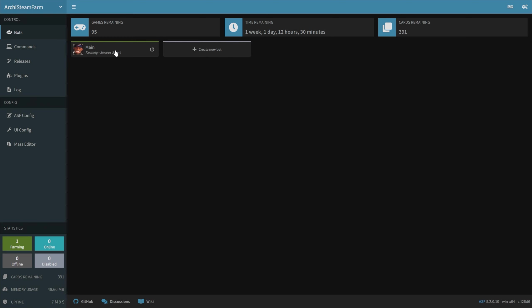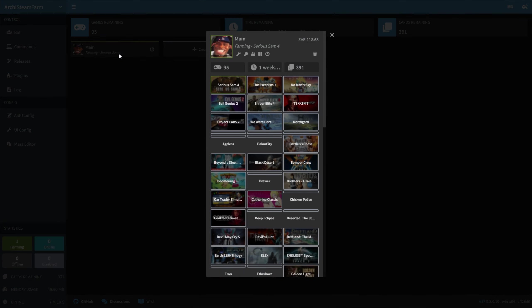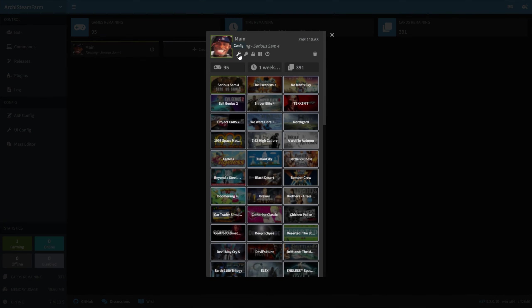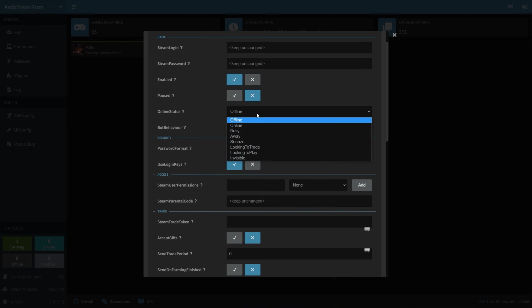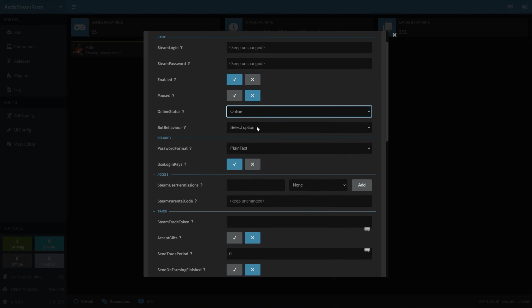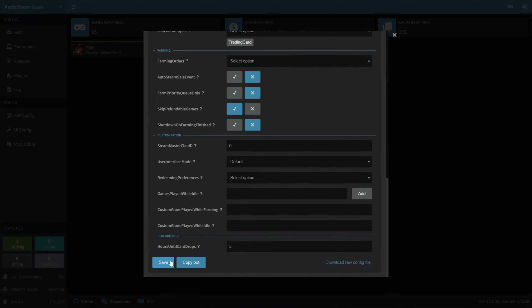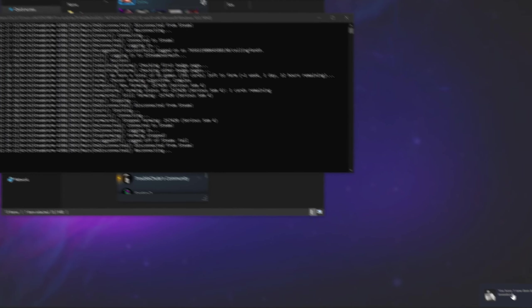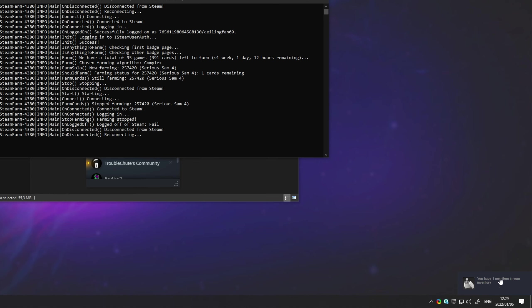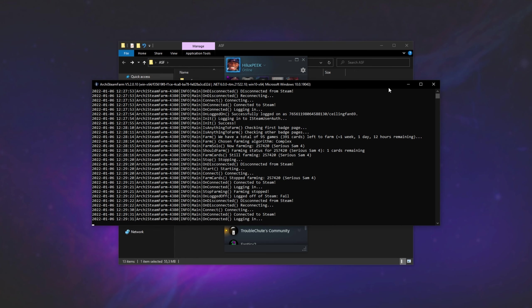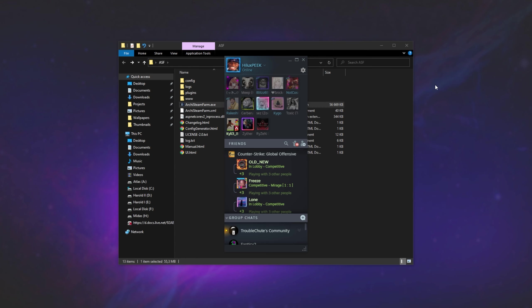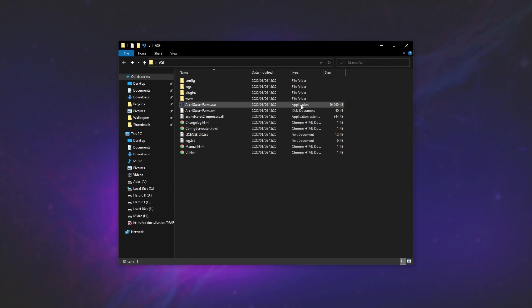So for now, I'll reopen my account here, click the config button over here, and I'll change it from offline to, say, online. I'll scroll down, save, and you can see I've already got a card drop in the top right of my screen here. Unexpected, but it's down there. What I'll do from here is close Archi Steam Farm and reopen it.